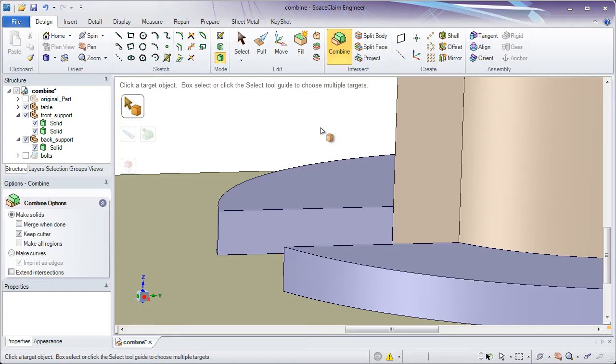However, they do have to be in contact. If something doesn't merge together, it might be due to the fact that two solids or two bodies aren't touching each other or overlapping.